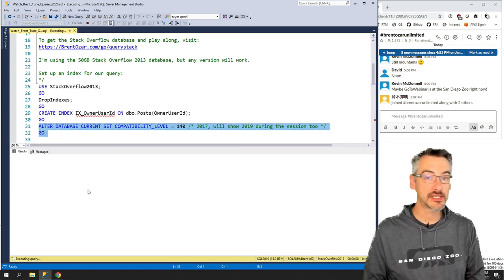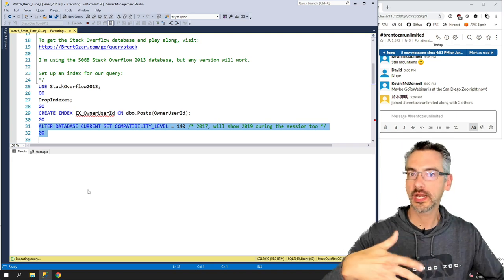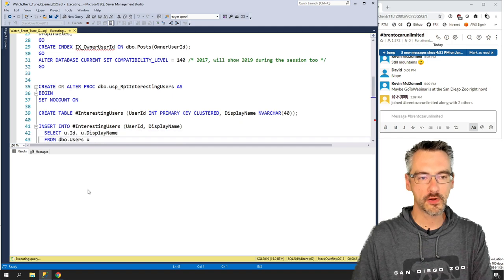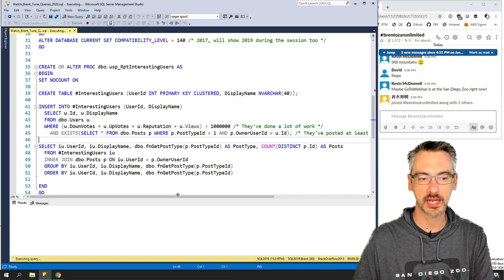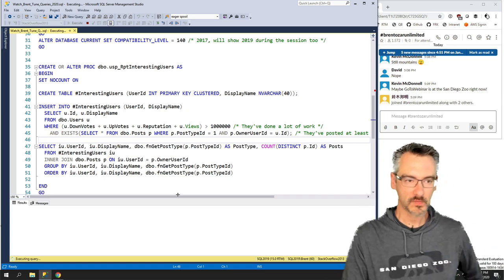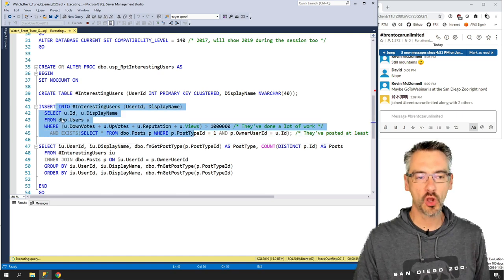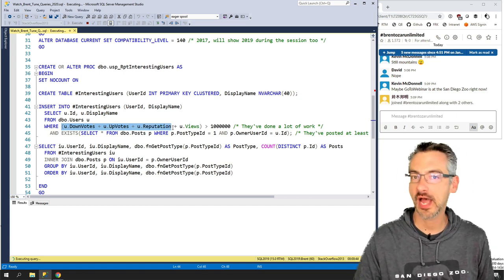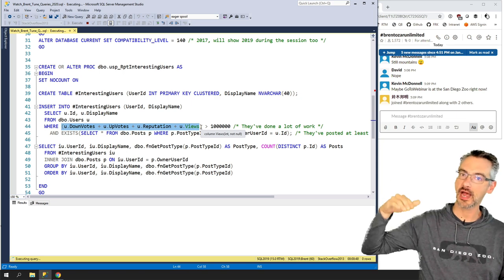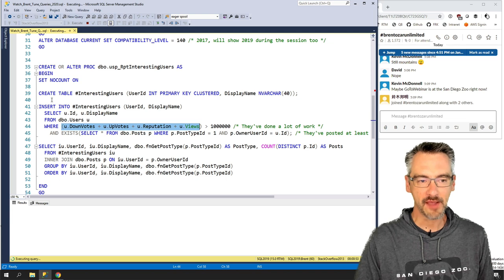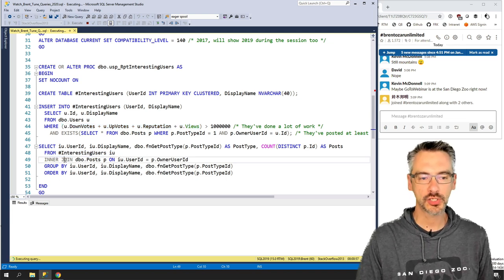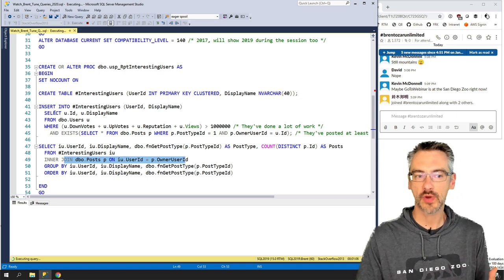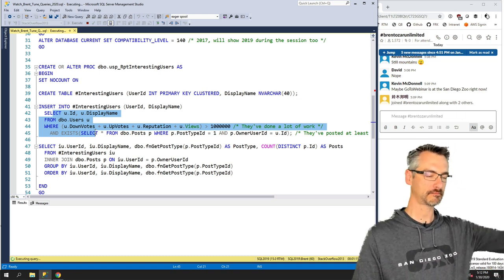I'm also going to be using SQL Server 2017 compatibility level for now, because later I'll show how the execution plan changes when we move to SQL Server 2019 compat level. The query I'm going to tune is a stored procedure with two queries. The first dumps data into a temp table — find all users who are very interesting, with high reputation, lots of votes, and lots of views. The second joins that temp table back to the Posts table.